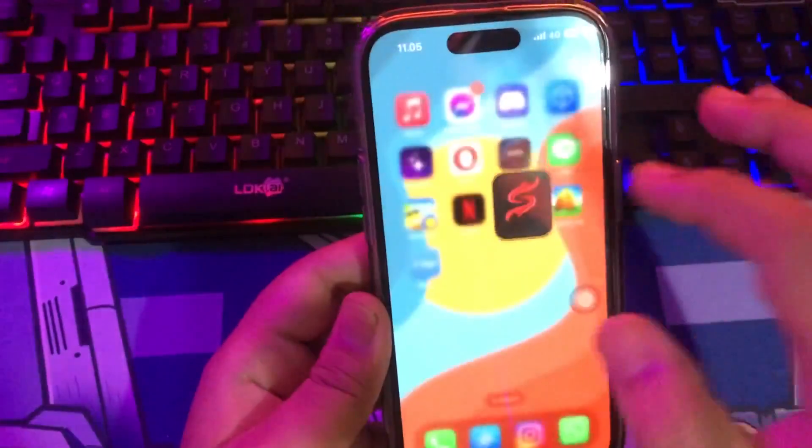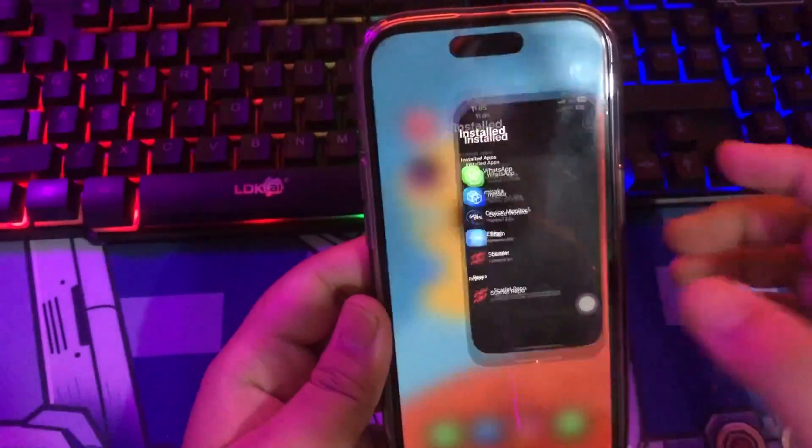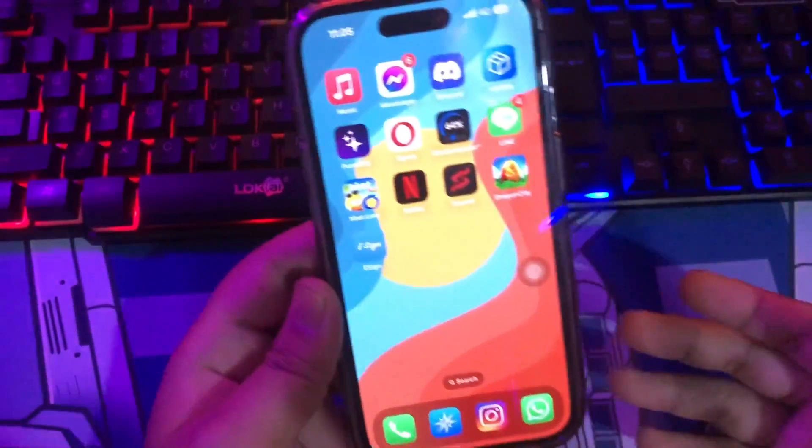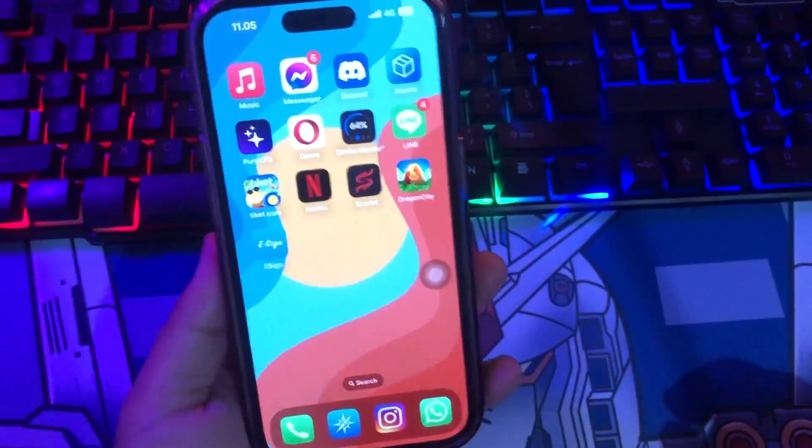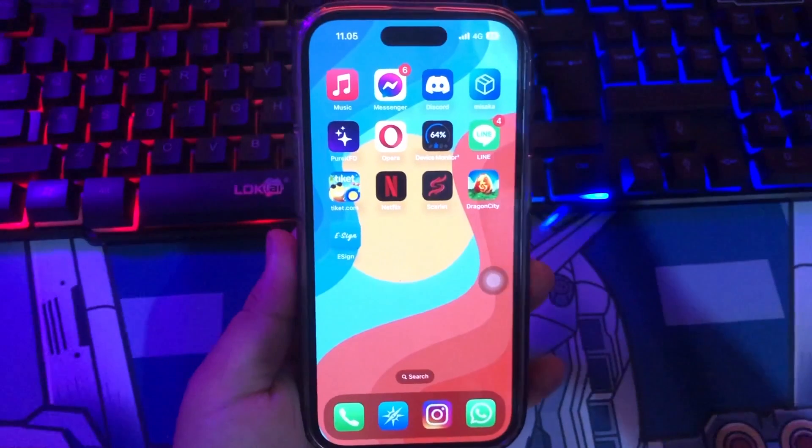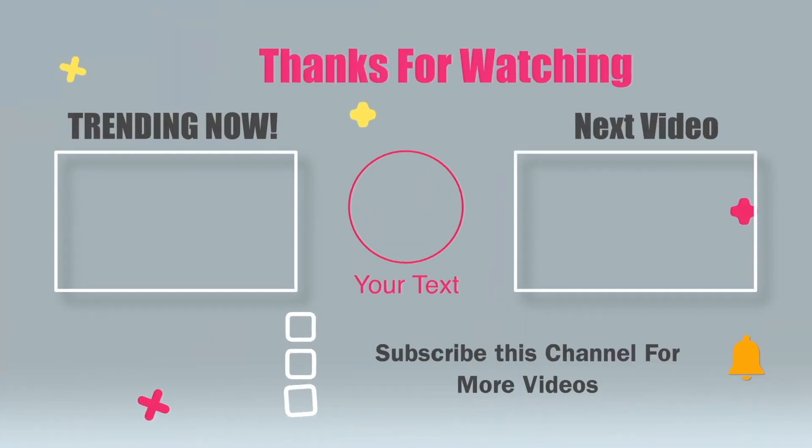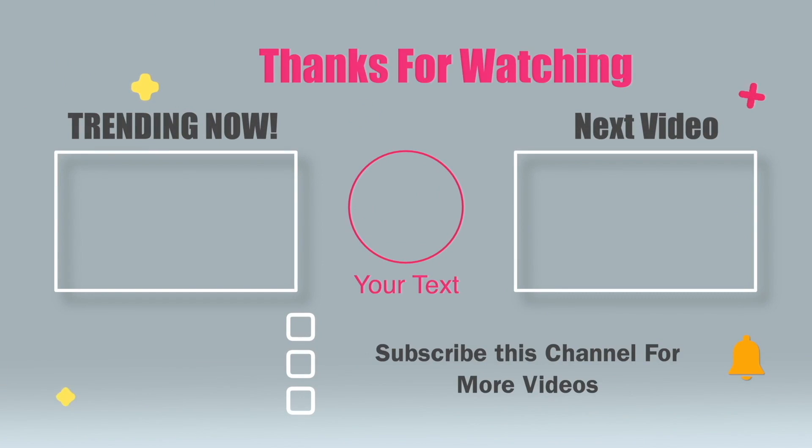Thanks for watching this video. Don't forget to subscribe to this channel. And see you on my next video. Thank you.